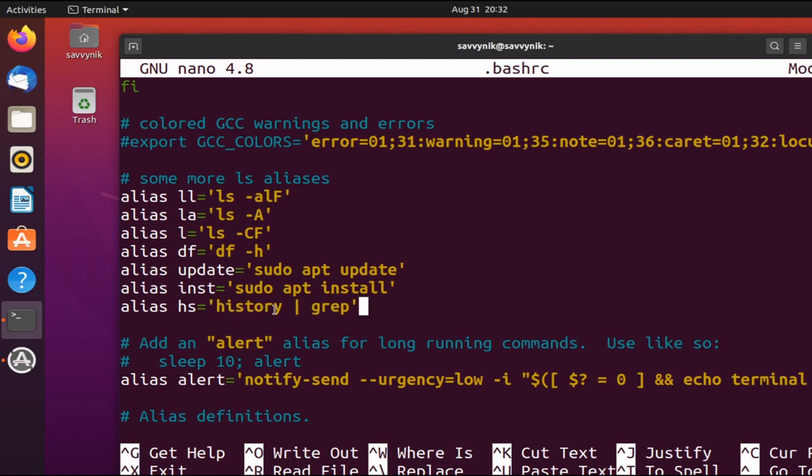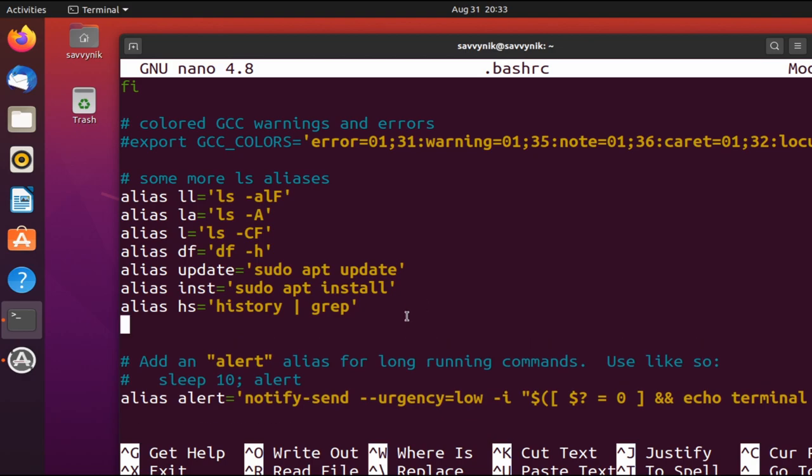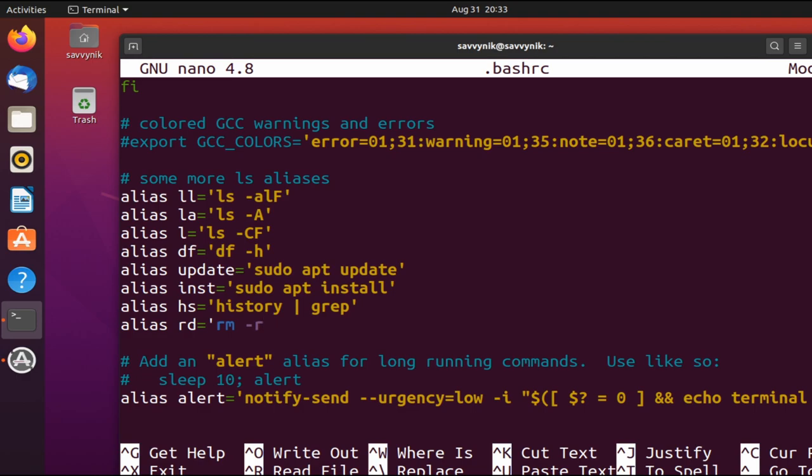This will allow me to go ahead and display the contents of history, pass it over to grep, and then grep will be able to search through that history based on whatever I give the console. And one last one I'll do is alias rd for remove directory, and all that is is remove rm space -r, and then I can type my directory name.